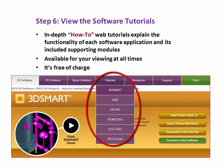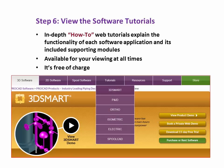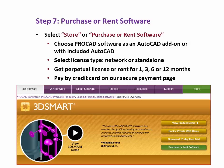Step 6: View the software tutorials. In-depth how-to web tutorials explain the functionality of each software application and its included supporting modules. Available for your viewing at all times, free of charge.